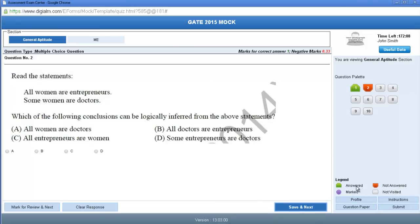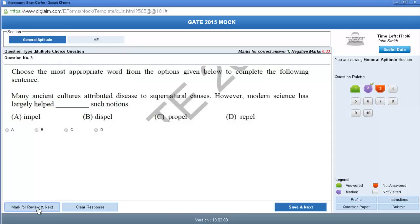Now here appears the second question. In case you are not sure about the answer and want to recheck it afterwards, you can click Mark for Review and Next. The color of the box will change to purple, reminding you that you need to recheck that answer.